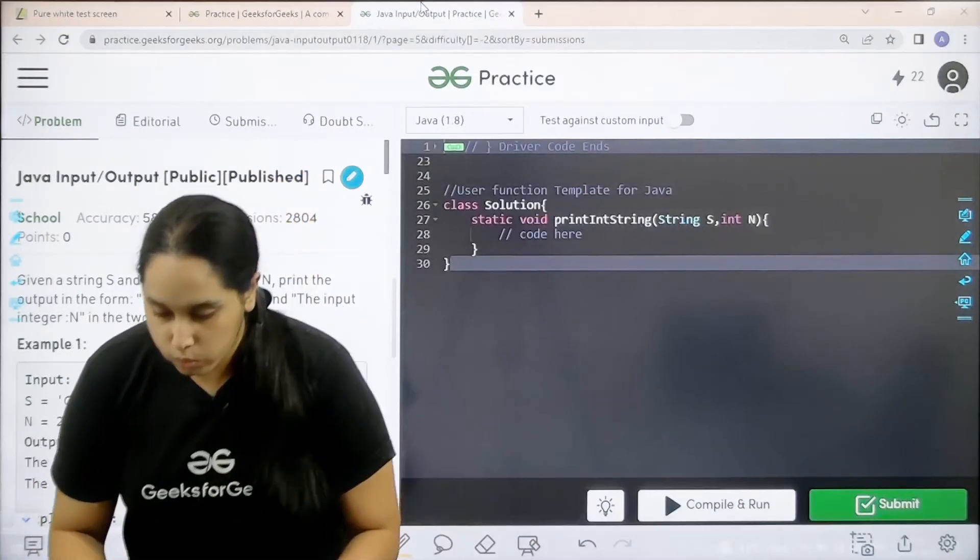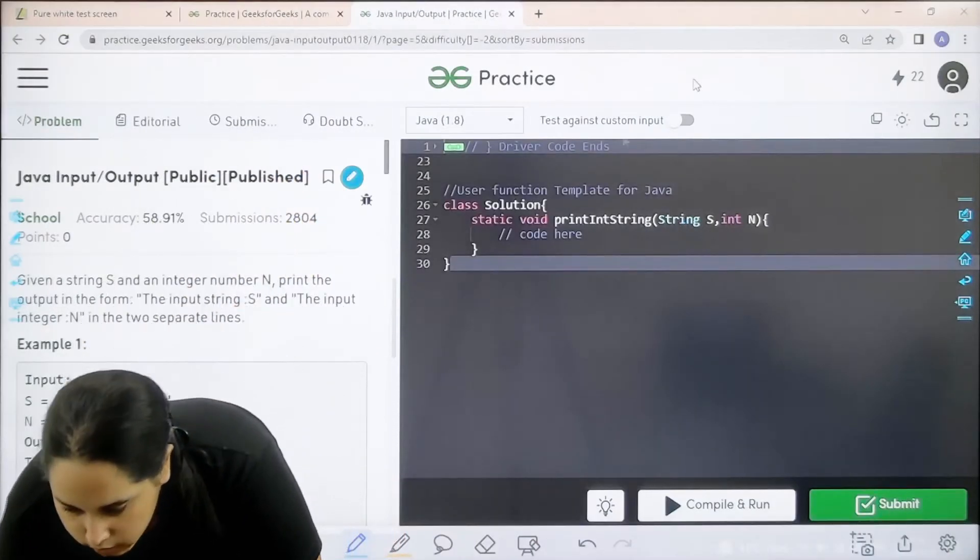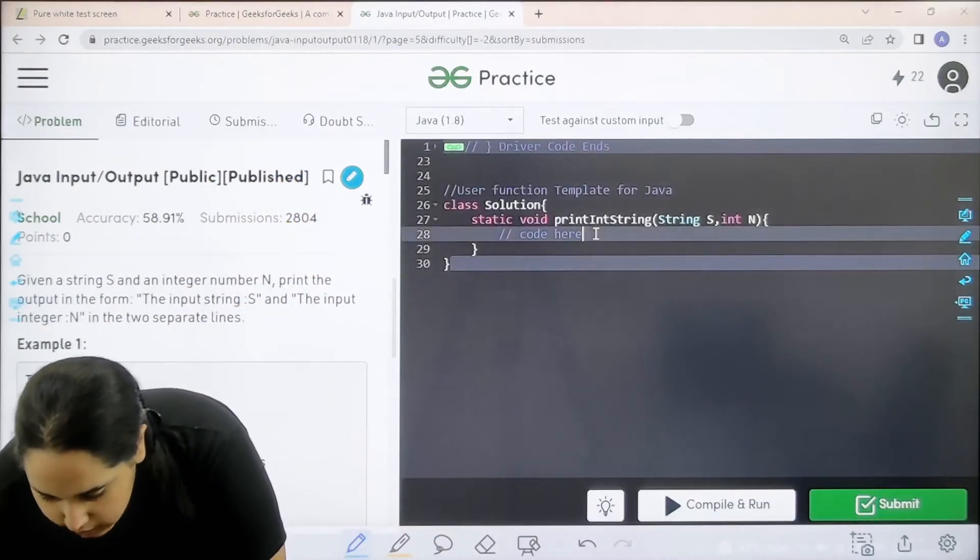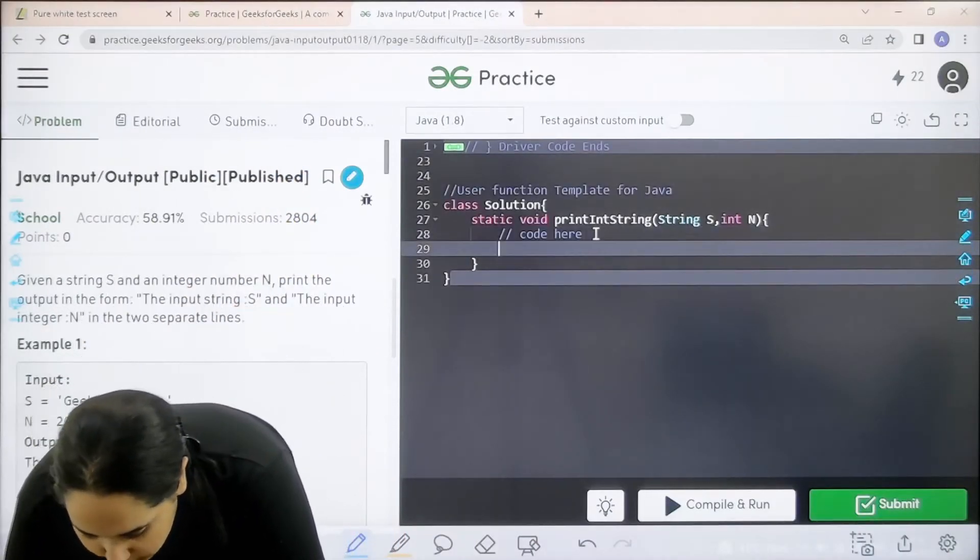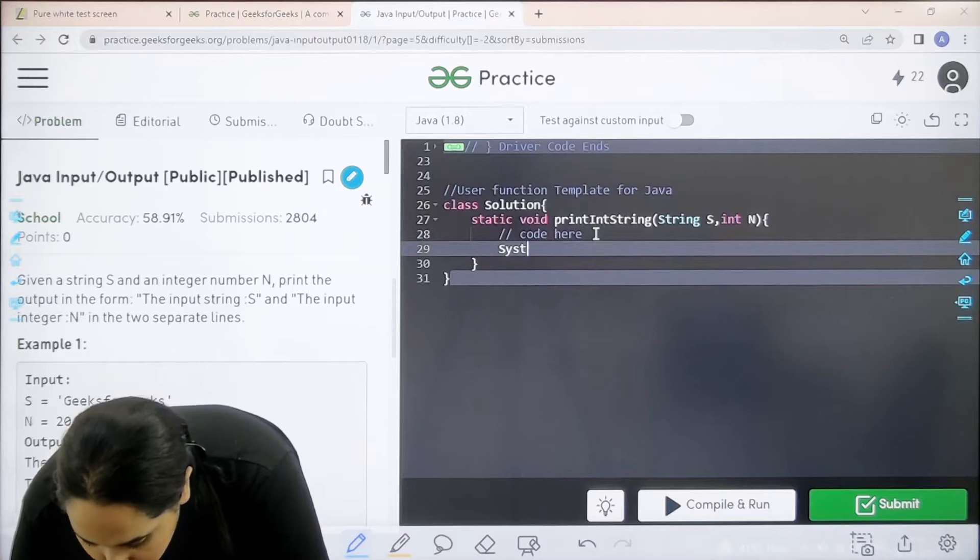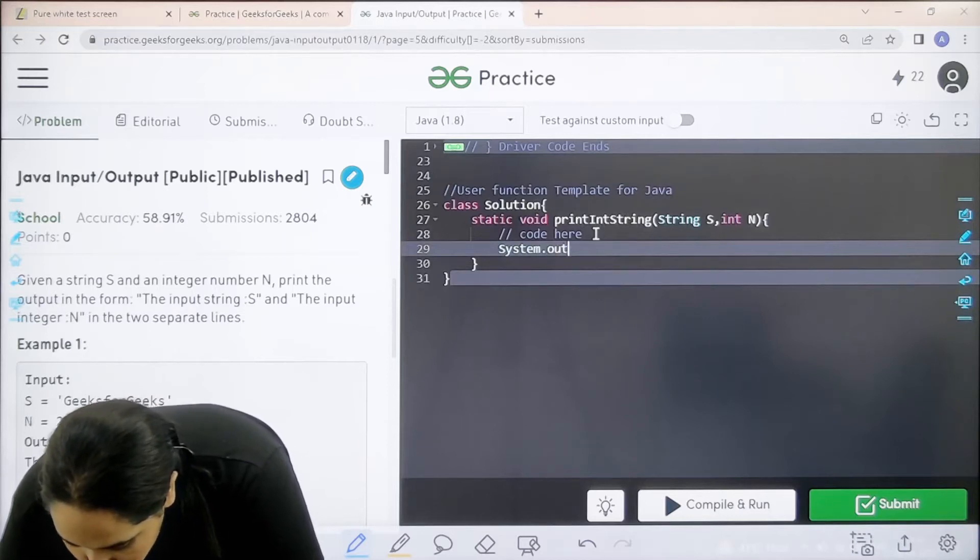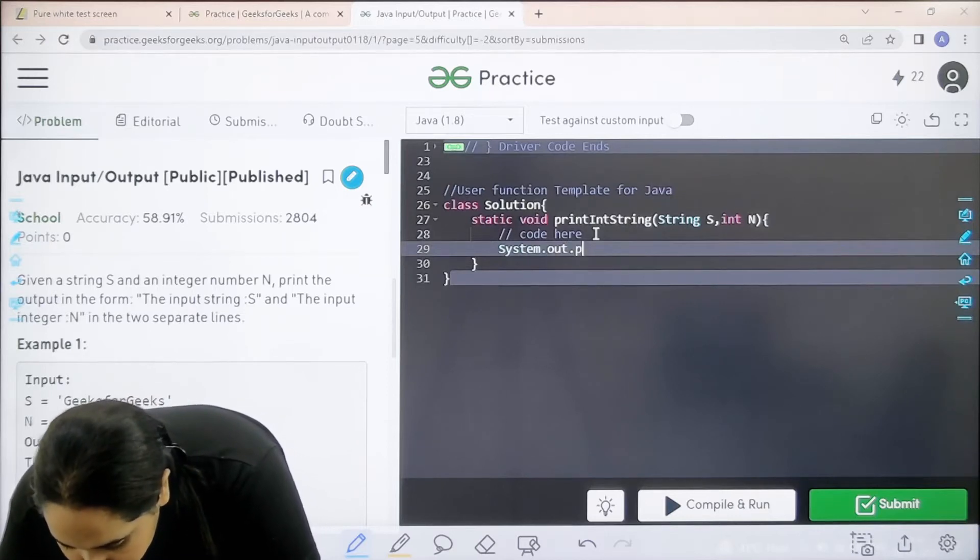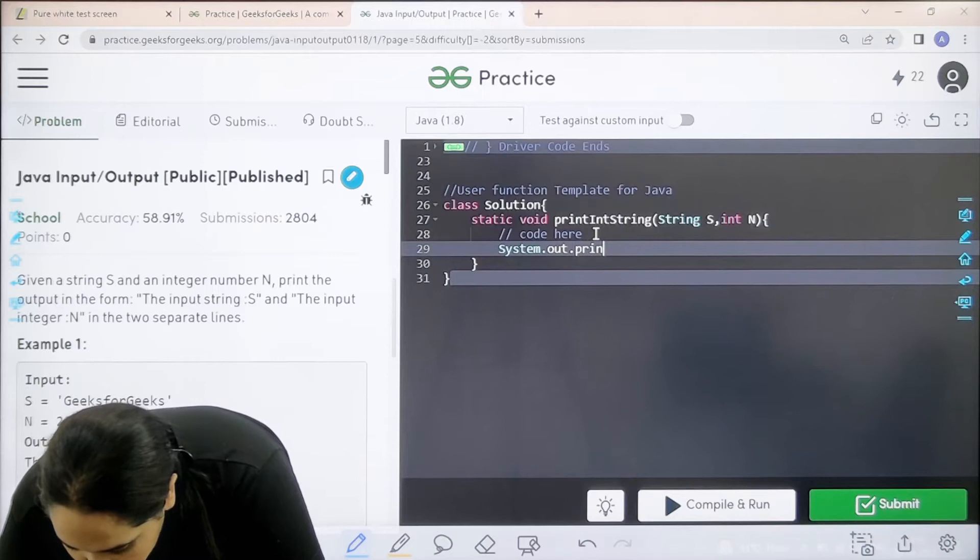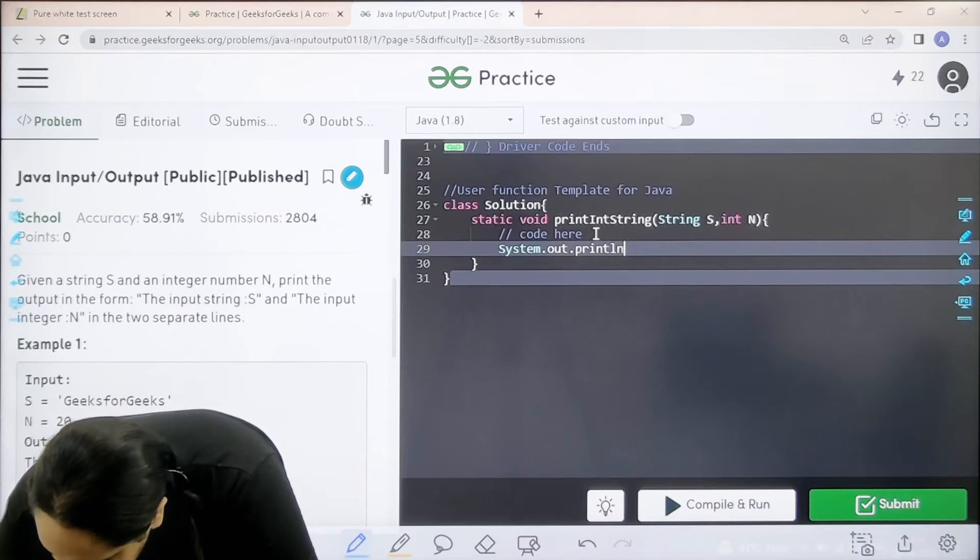So let us code it. I need to write system.out.println.